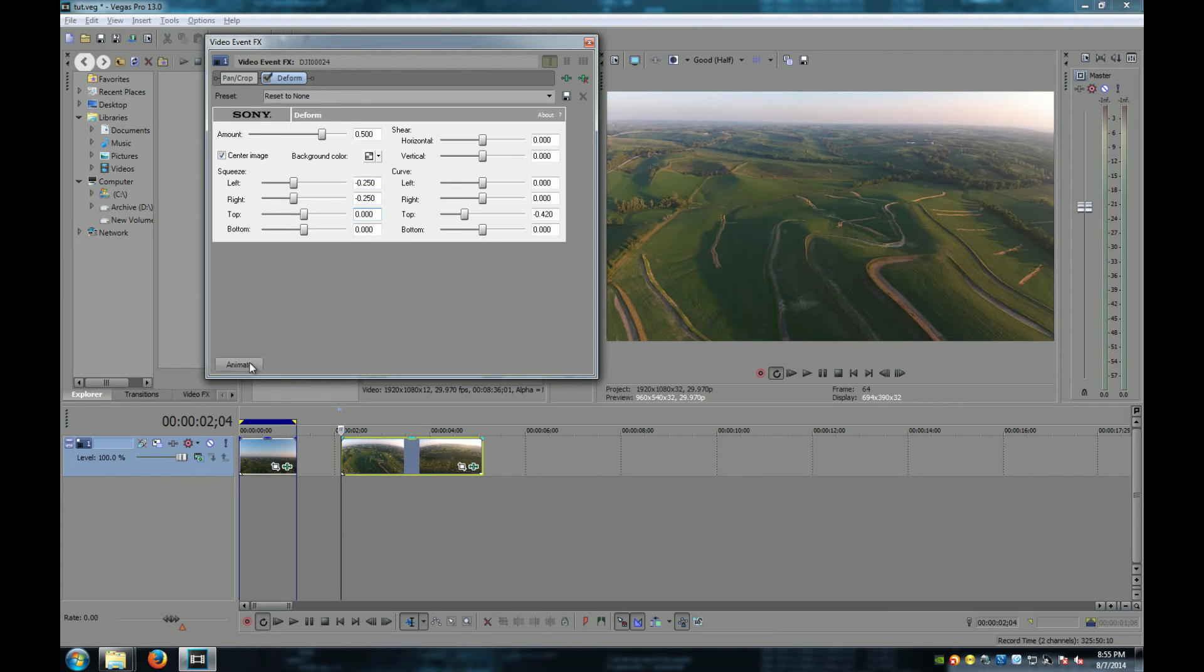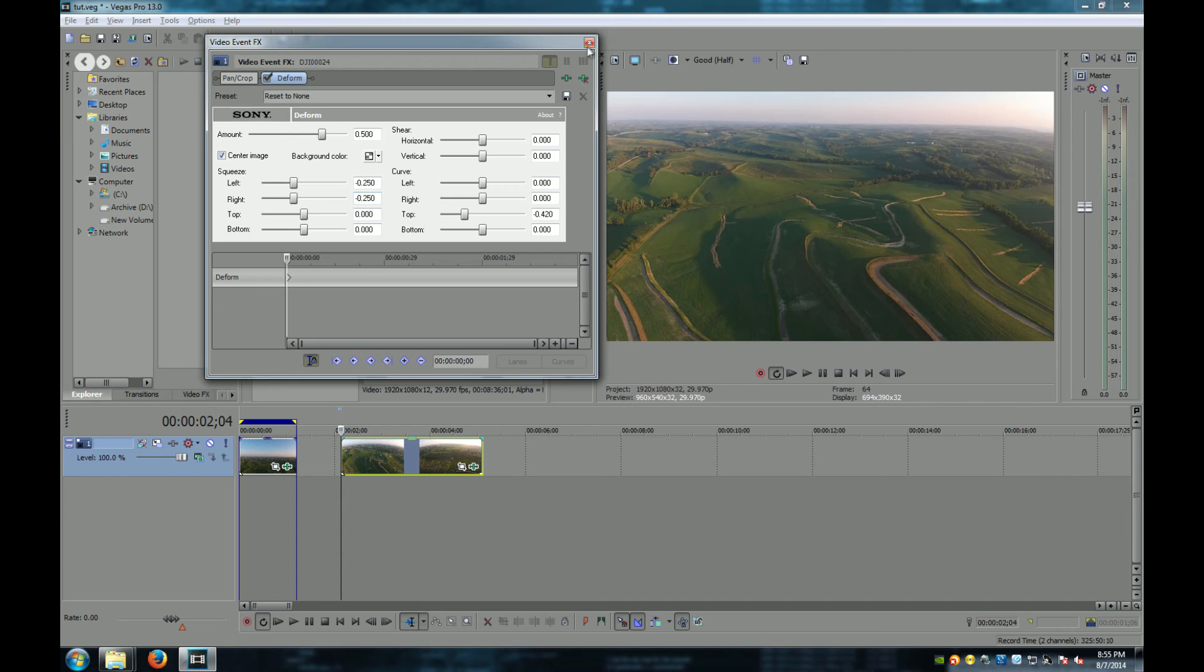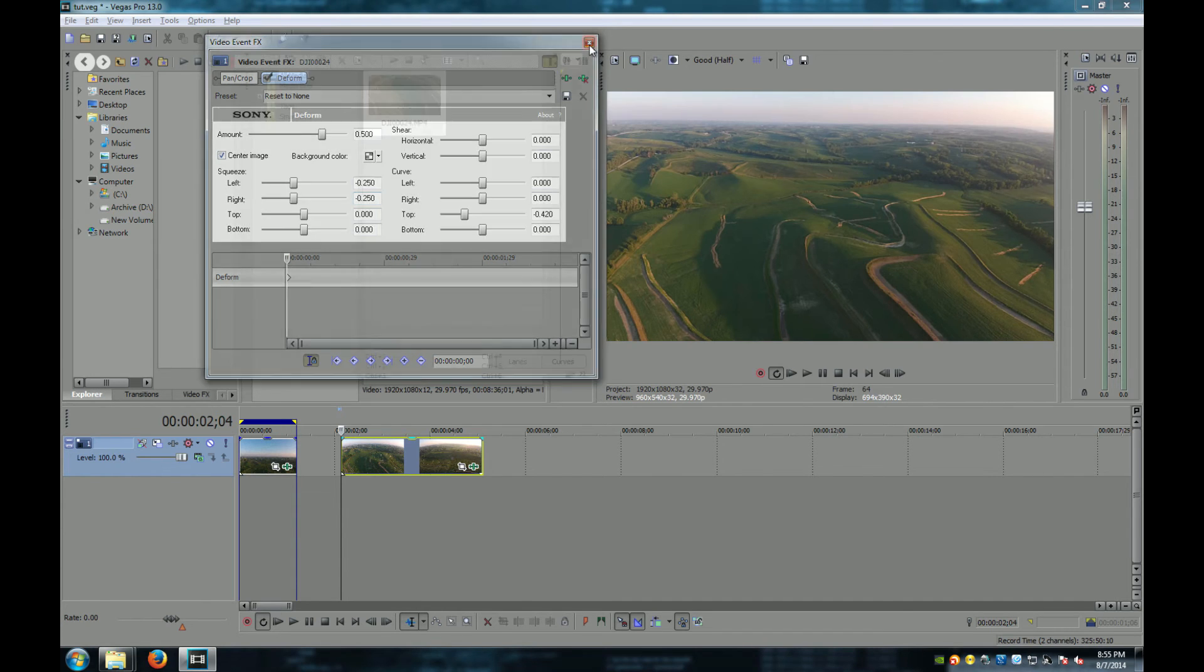You'll notice we only have one keyframe. Let's check out our video.